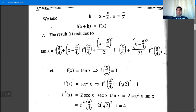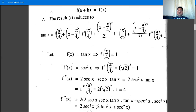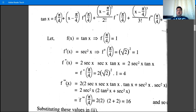With f(x) = tan(x), f(π/4) = tan(π/4) = 1. f'(x) = sec²x, so f'(π/4) = sec²(π/4) = (√2)² = 2. f''(x) = 2sec²x·tan x, so f''(π/4) = 2·sec²(π/4)·tan(π/4) = 2·2·1 = 4.